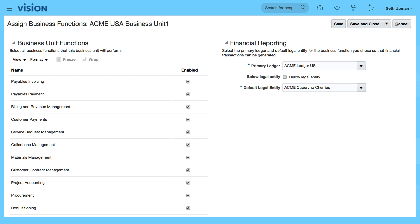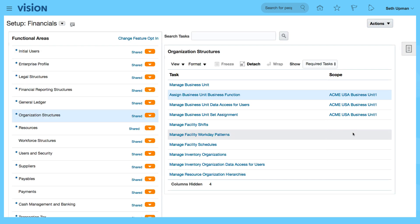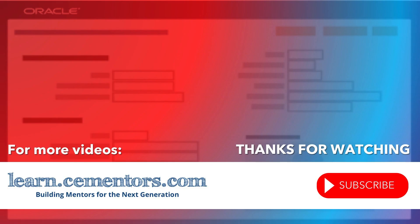That's basically how to view the business unit function. In the next video, we'll be looking at creating reference data sets and managing the business unit set assignment. Thanks for watching, and see you in the next video.